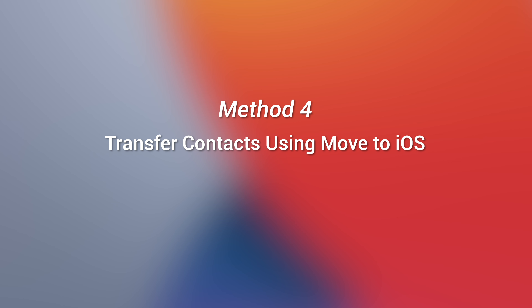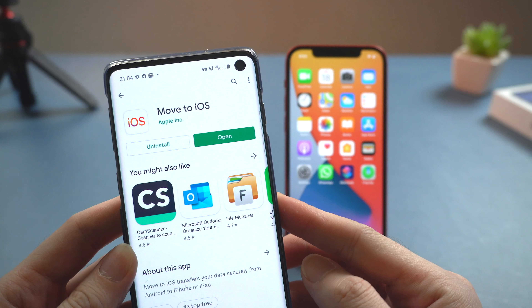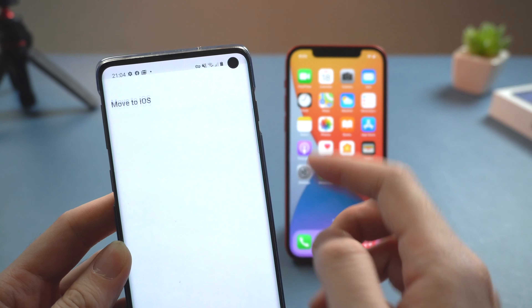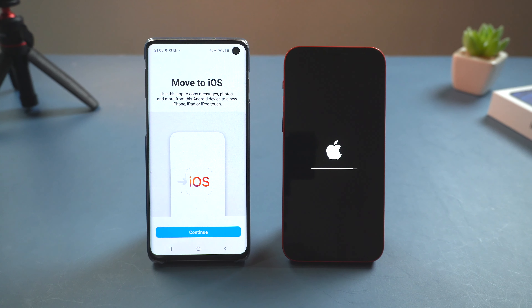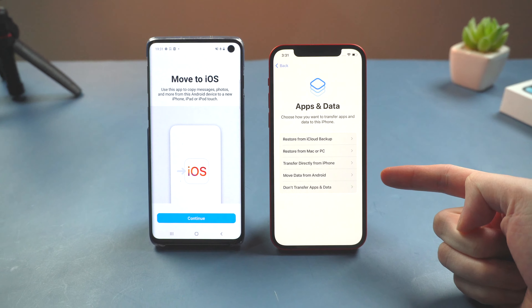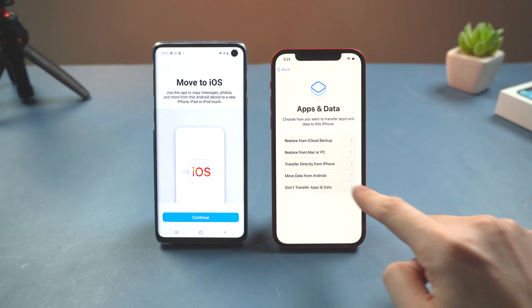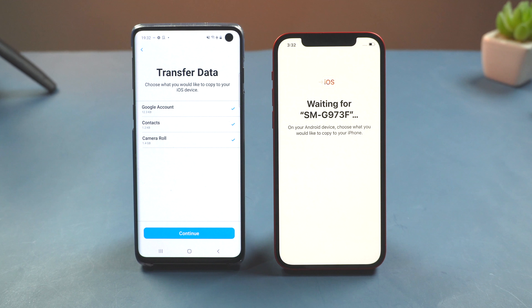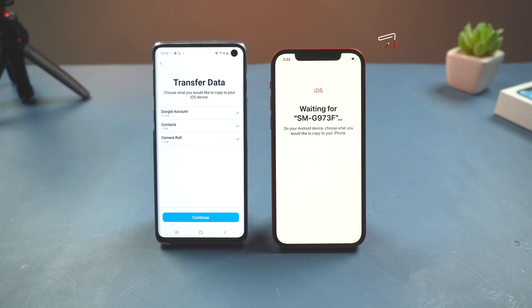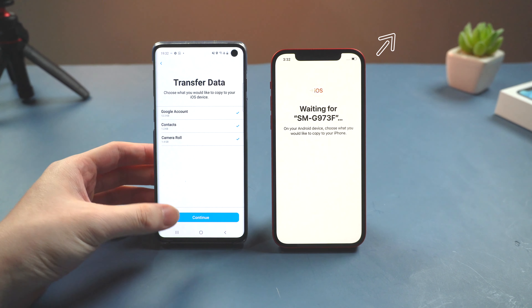Method 4: Transfer contacts using Move to iOS. You need to download Move to iOS on your Android, and also factory reset your iPhone. Then you can set up your iPhone by the option called move data from Android. Here you can select the content type you want to transfer, including your contacts. To learn more about how to transfer your data and contacts from Android to iPhone using Move to iOS, you can click on this video.